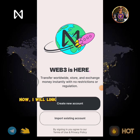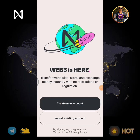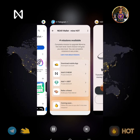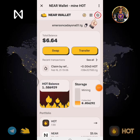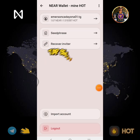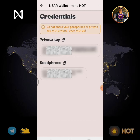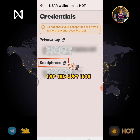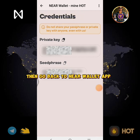Now I will link or import my NearWallet address from my Telegram account. Go back to NearWallet Telegram. Tap the Arrow Back. Tap this icon. Tap Seed Phrase. Tap the Copy icon. Then go back to the NearWallet app.